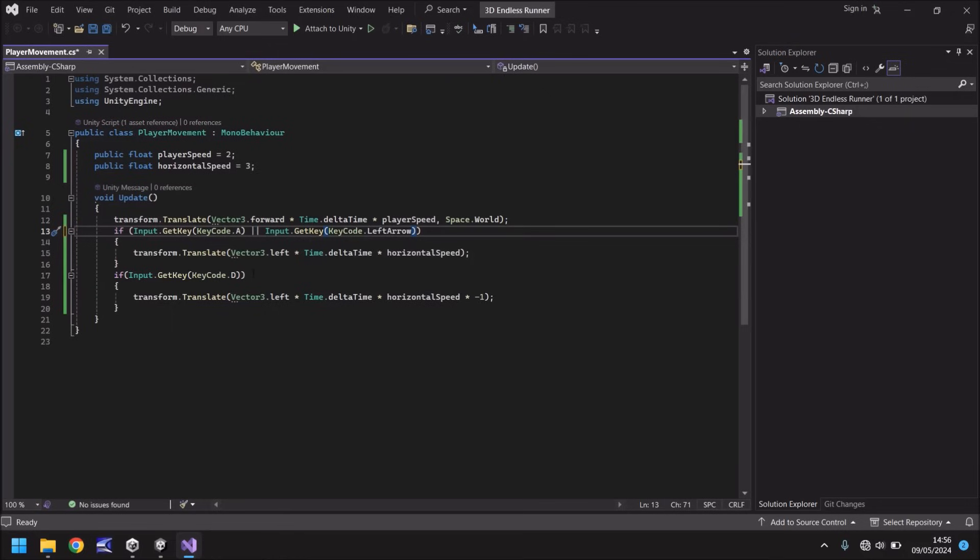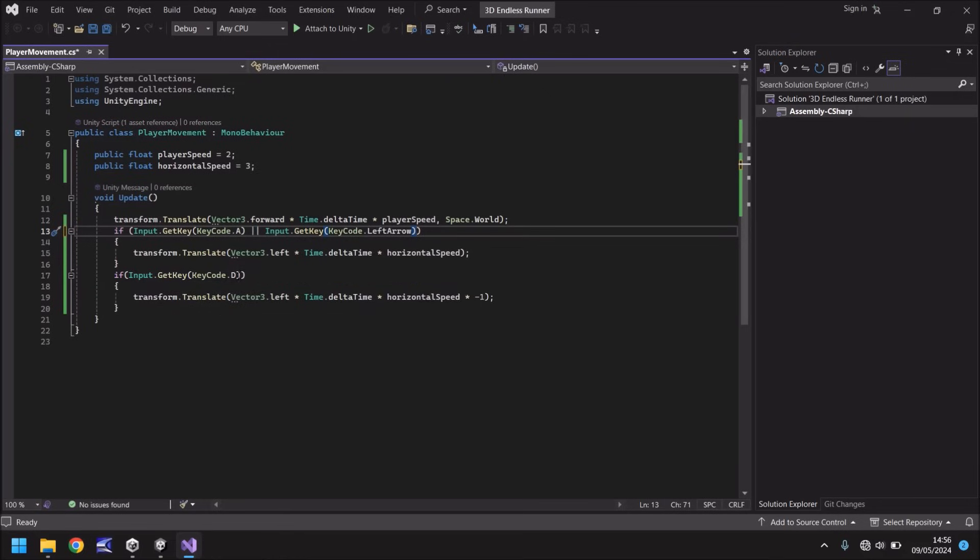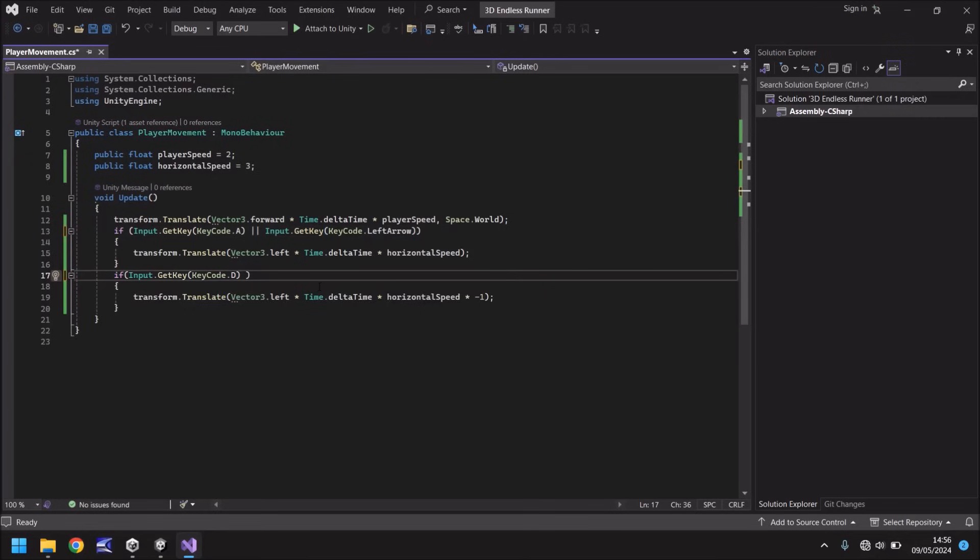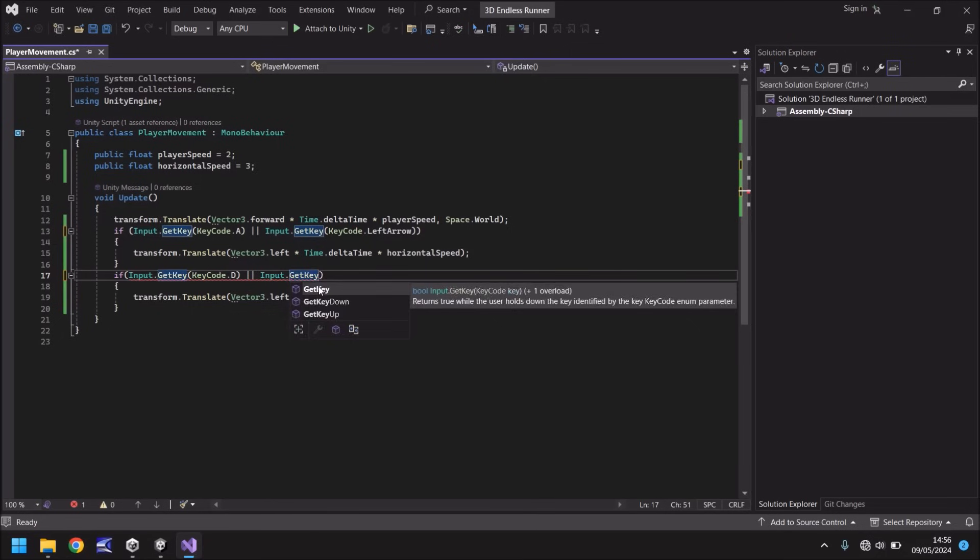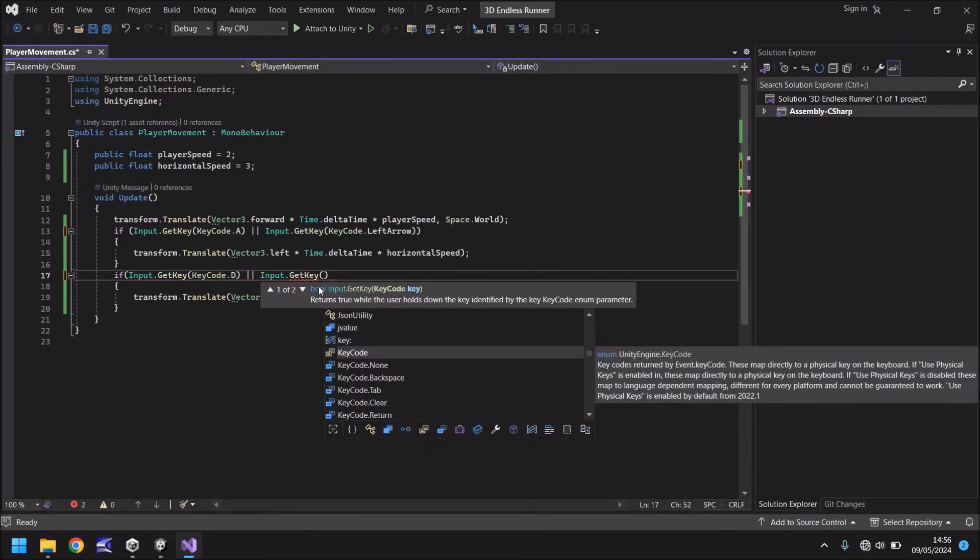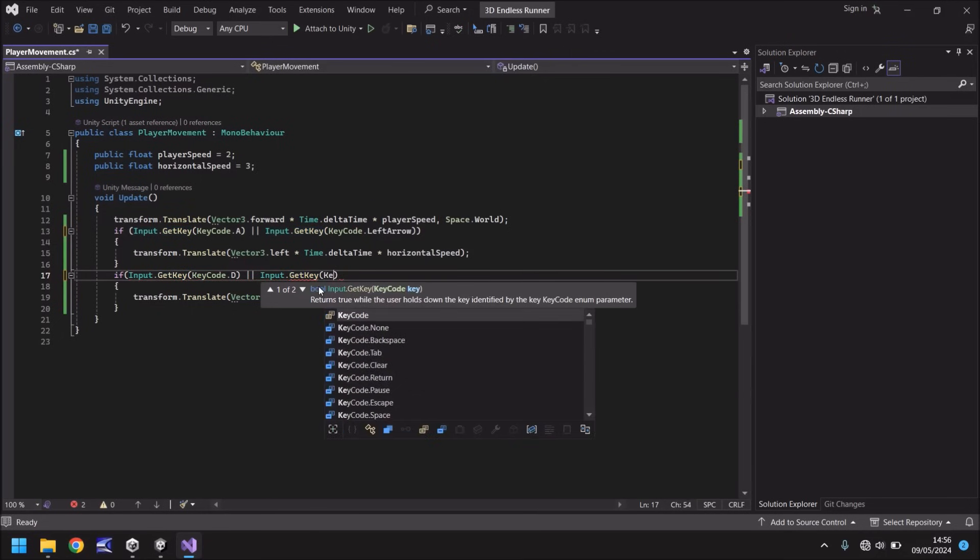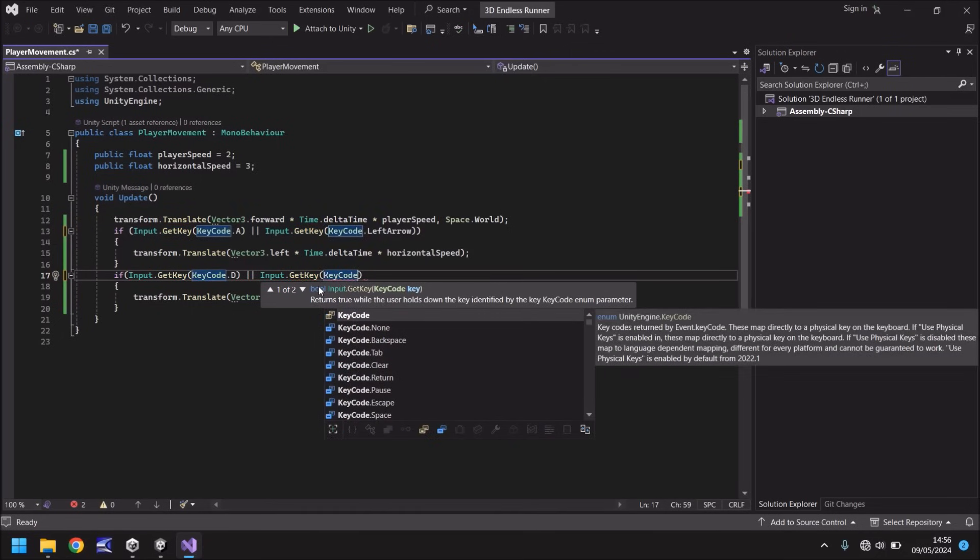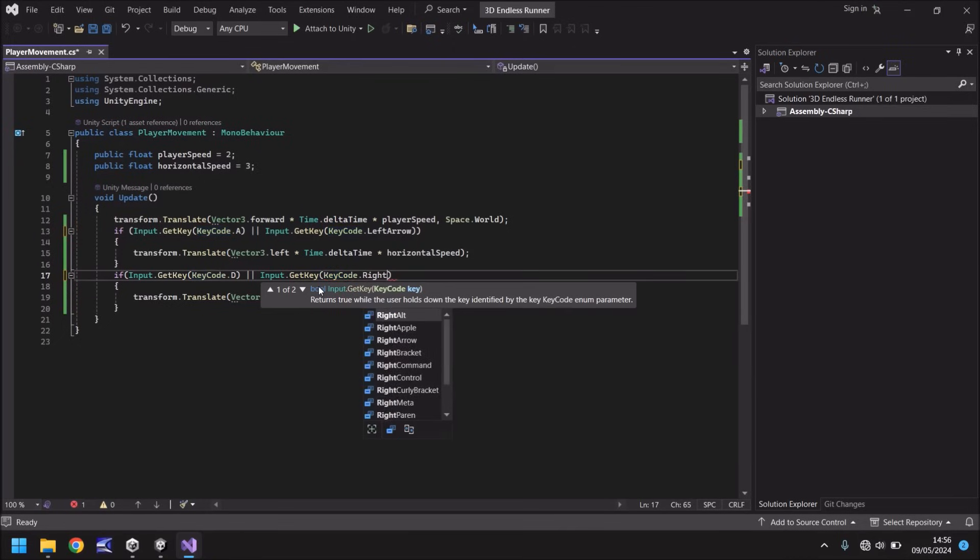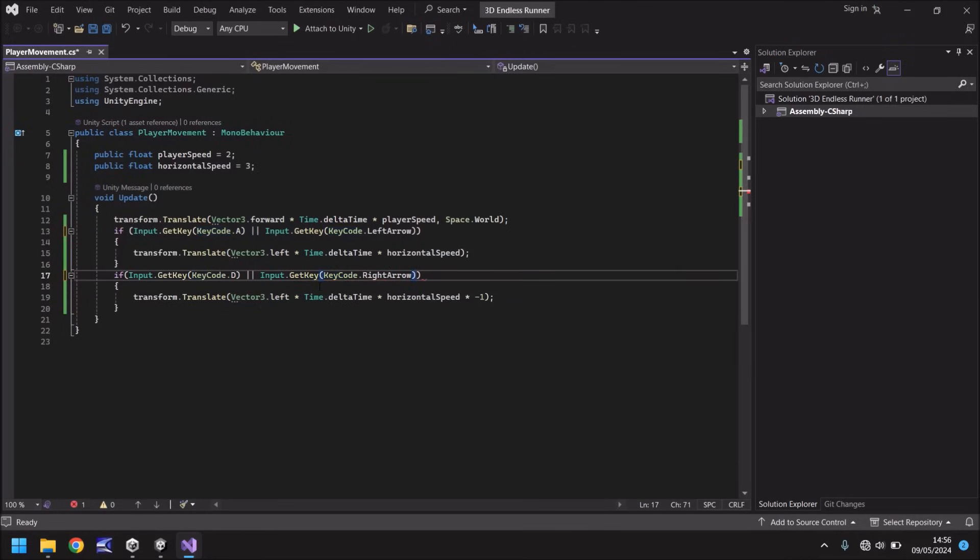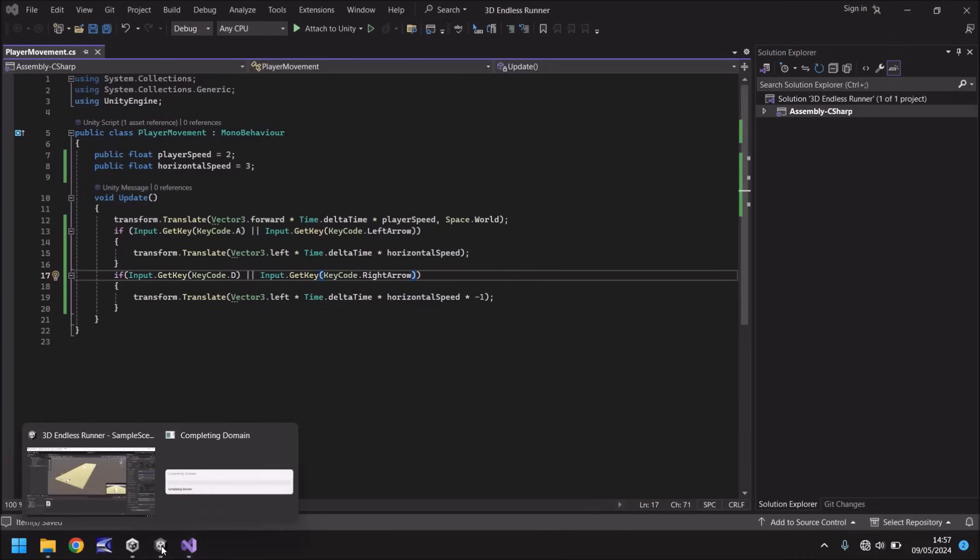So now we logically need to do the same with this one and that is really really simple. All we need to do, same again, double bar and we say input dot get key and in brackets we say key code dot right arrow, close bracket. It really is as simple as that. So let's now save that script and let's head back into Unity.